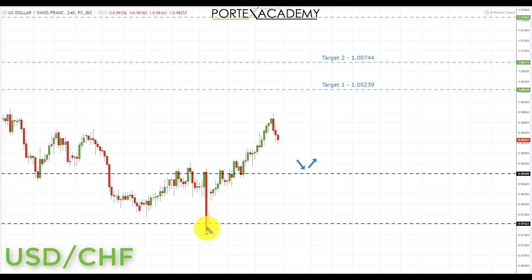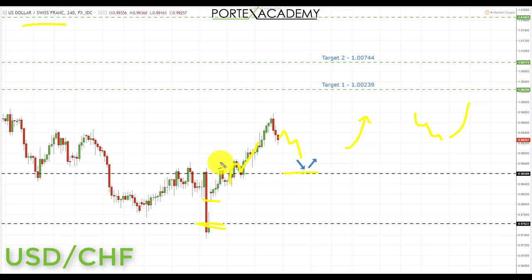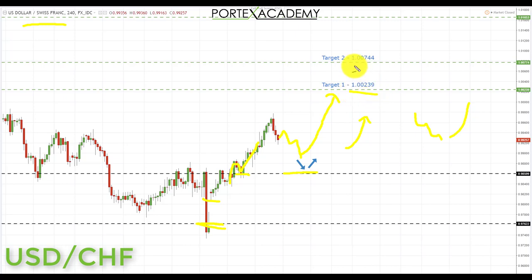Next we have USD/CHF. Last week we started underneath broken support acting as resistance at 0.97622 and were looking for further declines, but we actually gapped up and advanced, breaking above the next key resistance at 0.98599 — and came back to test support before advancing. Going into next week, we're looking for further US dollar advances. Any correction back to the 0.98599 provides a great place to look for bullish formations and take longs up towards targets at 1.00239 and 1.00744.